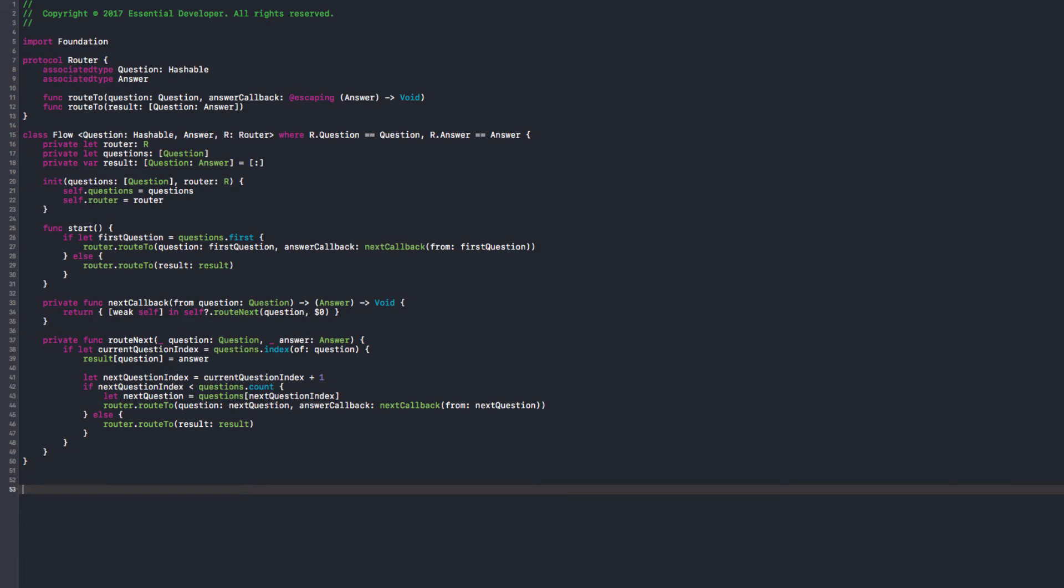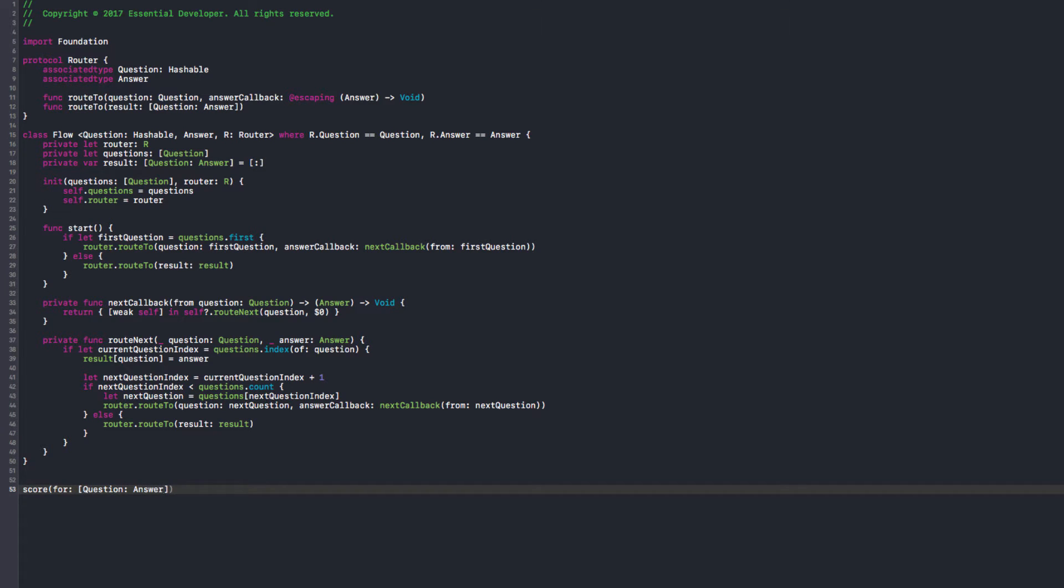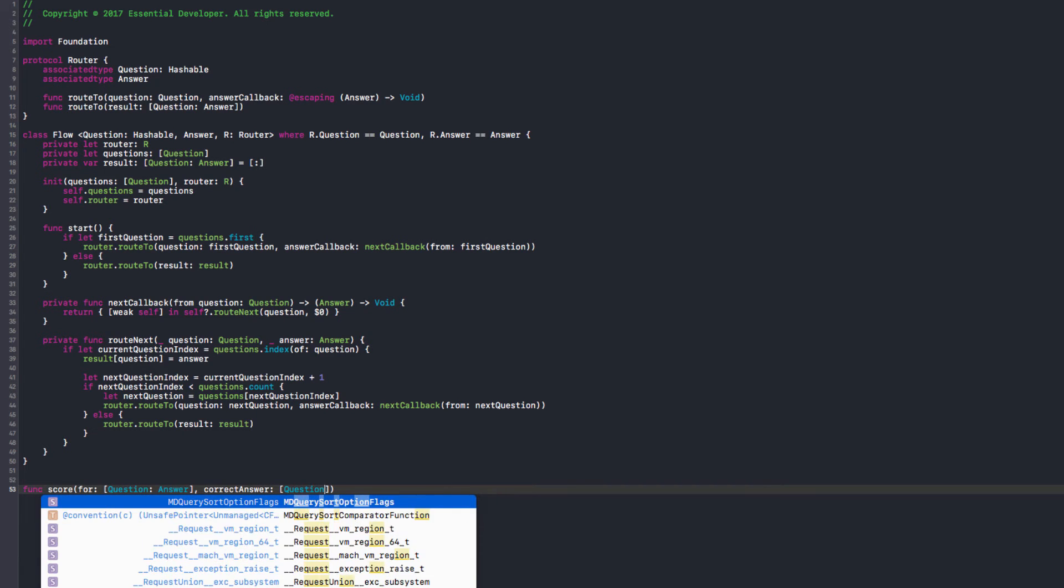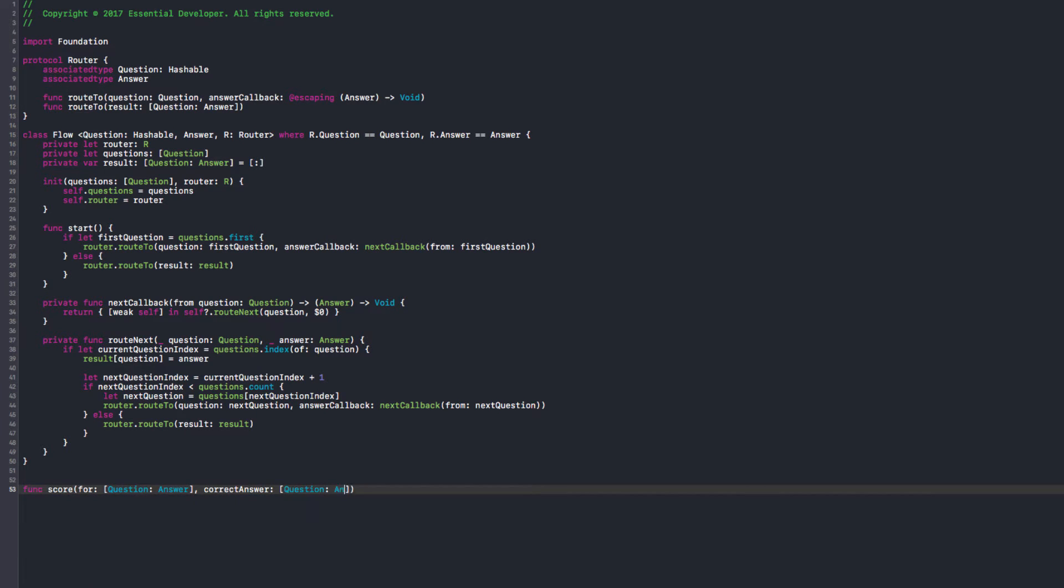So we have a bunch of options here. We can have simple data structures like dictionaries as one option. So we would look something like score for a dictionary of question and answer. And that's the result. So we need to score the results and we pass the correct answers, that is also question and answer.